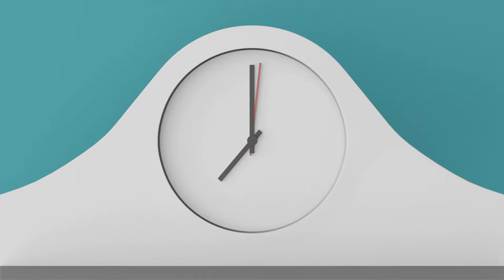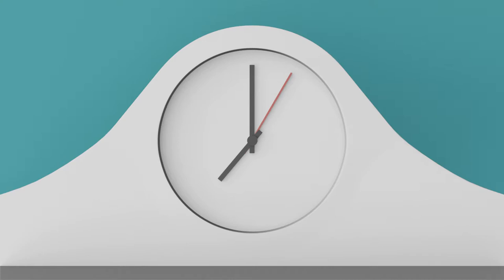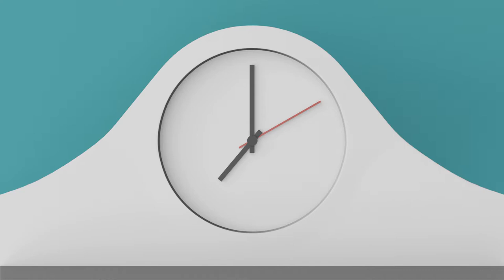One way you can tell this is by looking at a clock with a second hand. If you look away from the clock with just your eyes, not your head, and then look back you might notice the second hand appears to hang for a fraction of a second longer than usual.